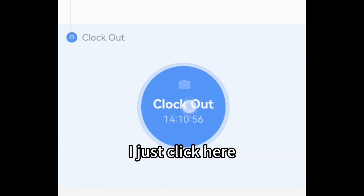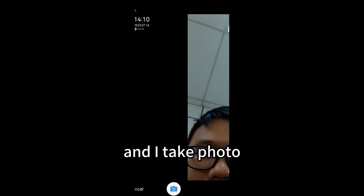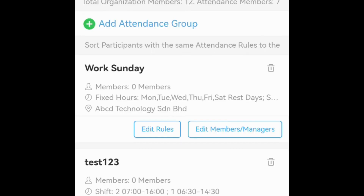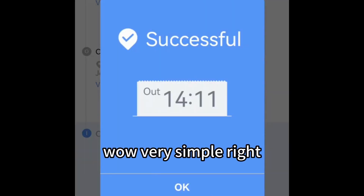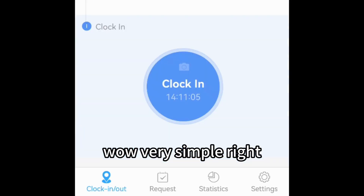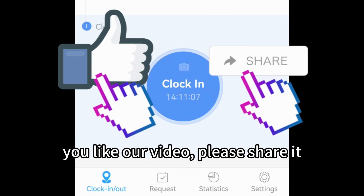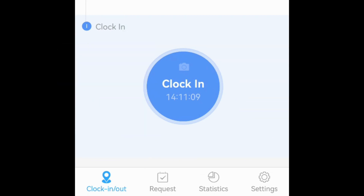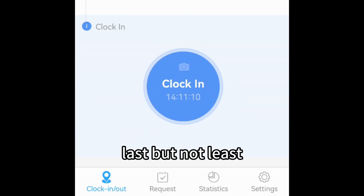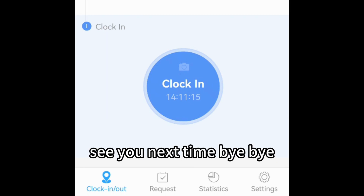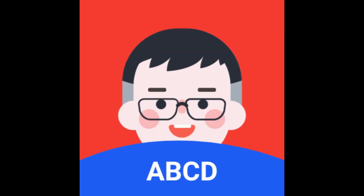I just click here, take the photo, and click Use. Wow, very simple, right! If you like our video, please share it. Last but not least — ABCD, just in one. See you next time, bye bye!